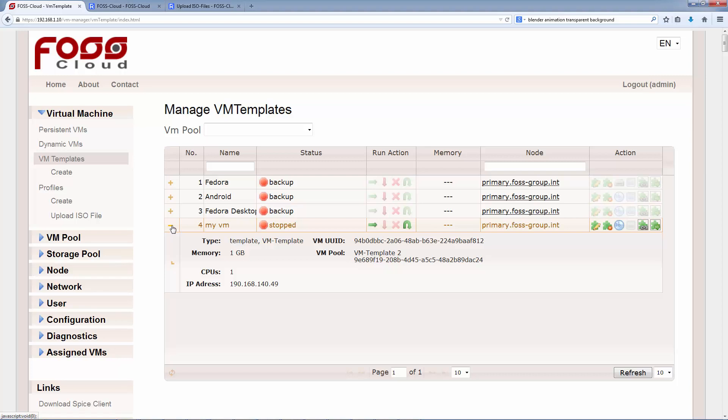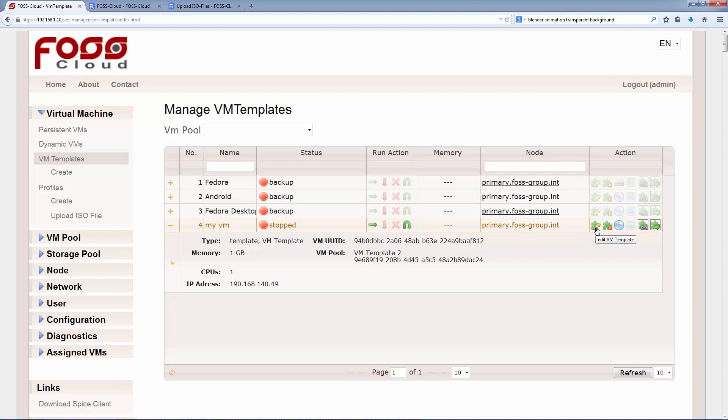If we have the right to edit the VM, we can click on the name or on the edit button to change the pre-settings. Edit a VM don't work when the VM is running. In the column run action, we have the buttons to manage the VM. So we can start, stop, destroy or migrate the VM.